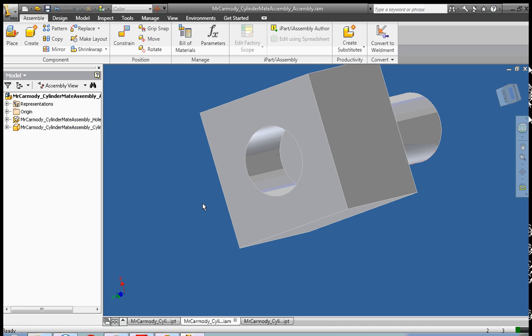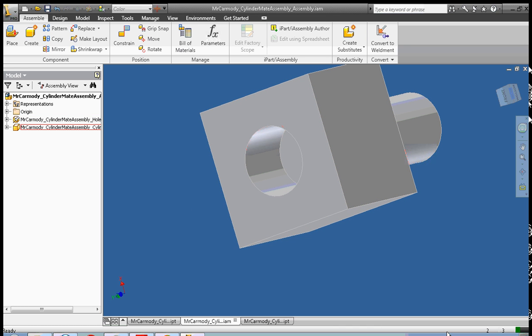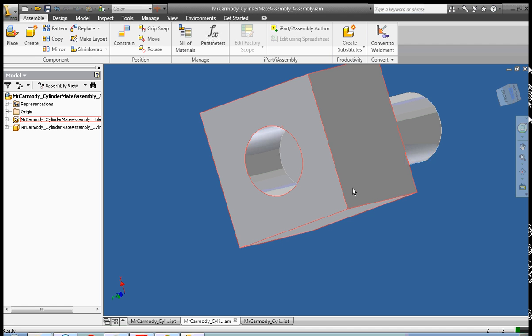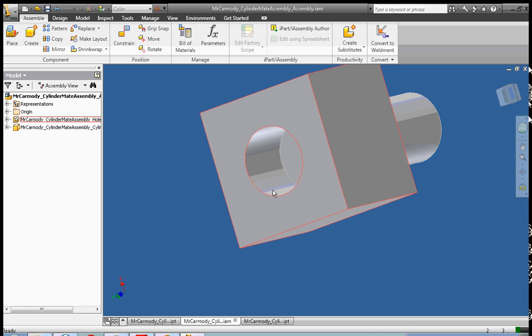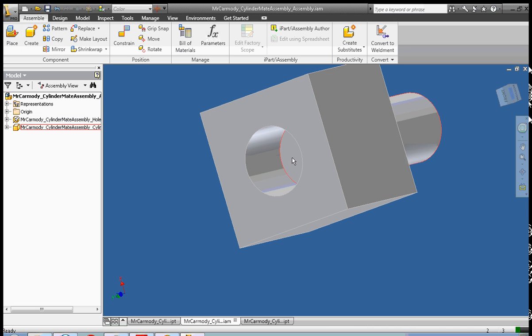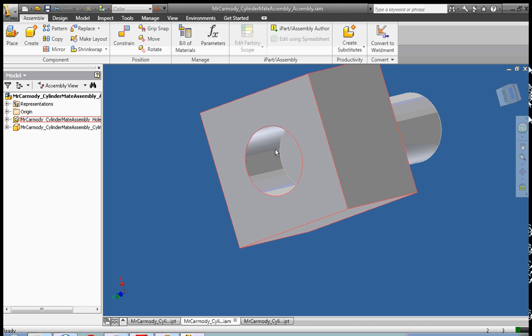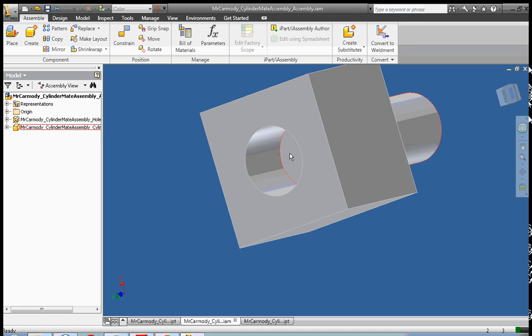So, now it's your turn. Go ahead and create a cylinder, a hole. And go ahead and use the constraint tool using a mate mate. Mate the center line. Then flush the cylinder to one side of the hole. And then use the offset to make sure to put that cylinder exactly halfway through your hole. Good luck.